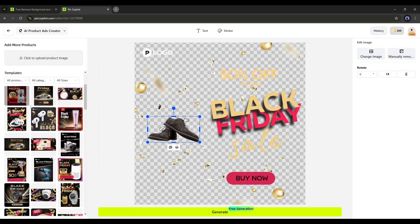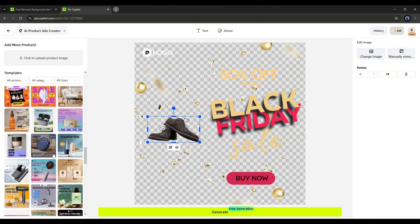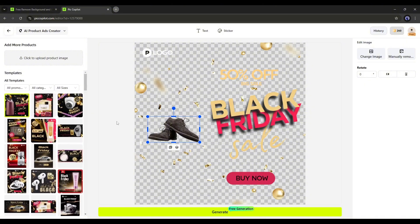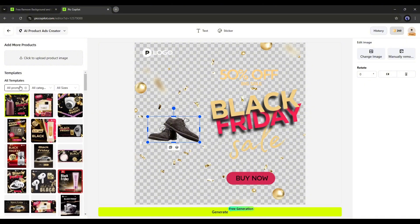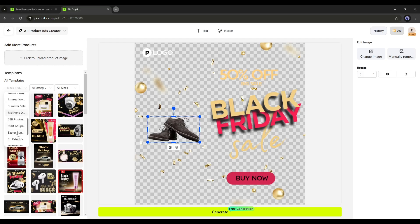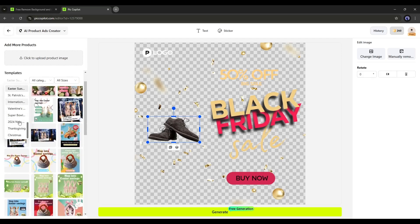On the right side, you will find various templates, and you can choose one from here. To find the best templates, you can set the filter. First, here you will find all the special occasions like Black Friday, Halloween, Easter Sunday, Christmas, and many more.